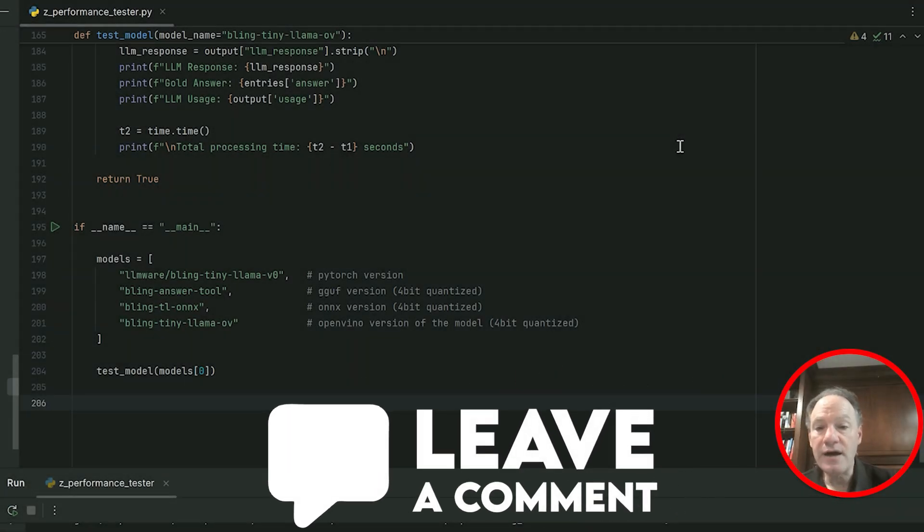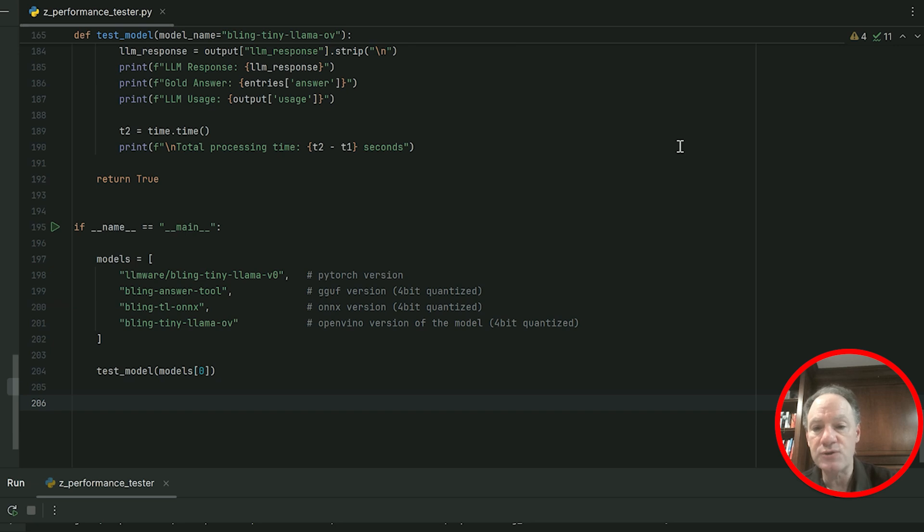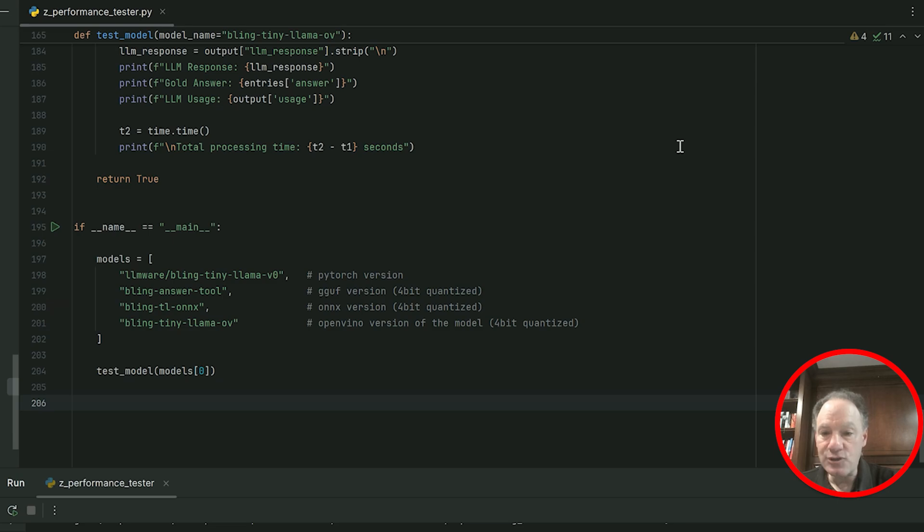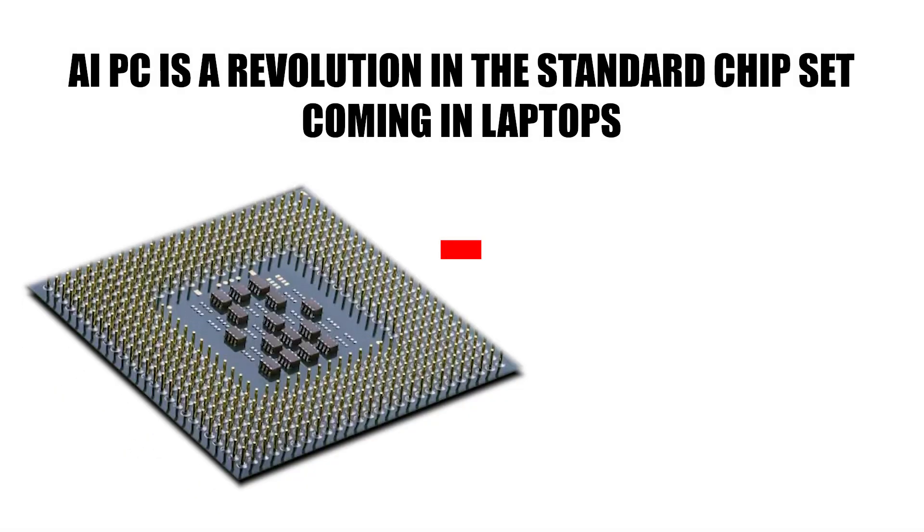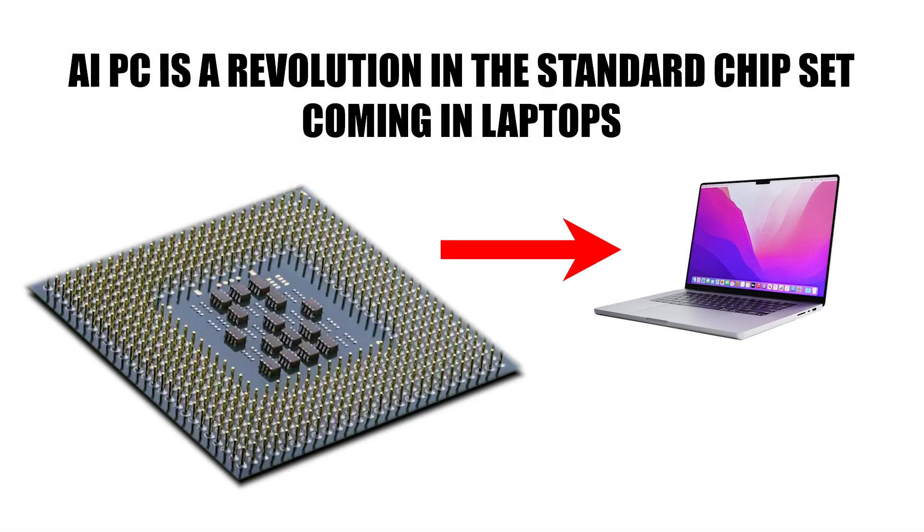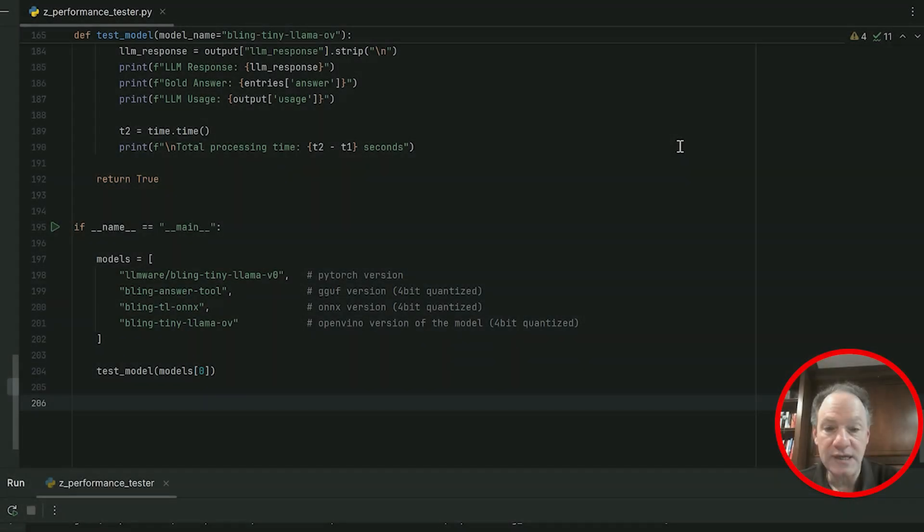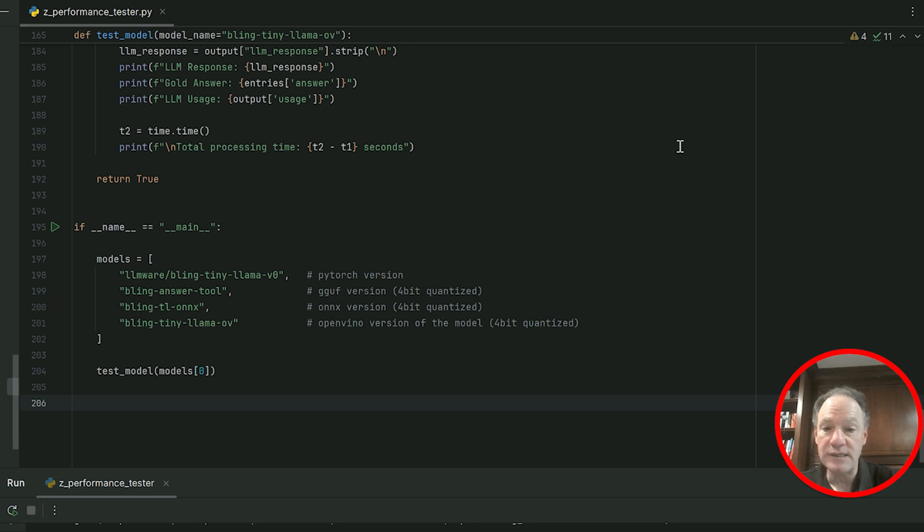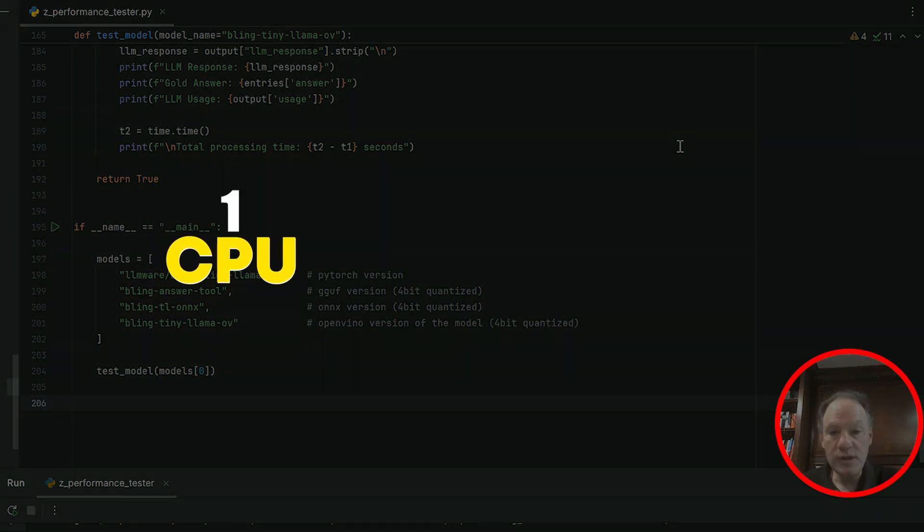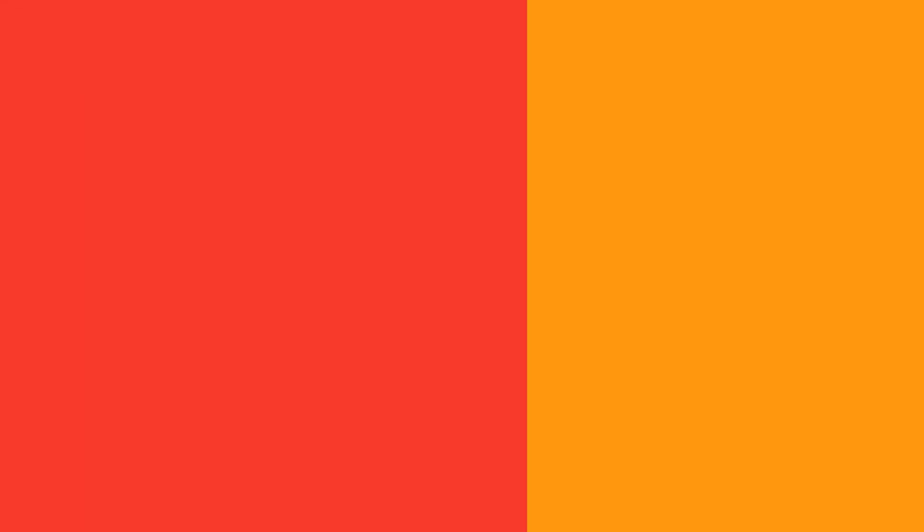We stand on the brink of a major revolution that we think is going to be the story of 2025 in AI, which is the emergence of the AI PC. The AI PC is a revolution in the standard chipset coming in laptops that are going to be widely accessible and available. Probably hundreds of millions of new laptops are going to be shipped that are AI PCs with integrated CPU, GPU, and NPU.